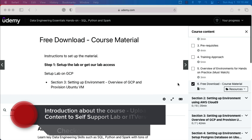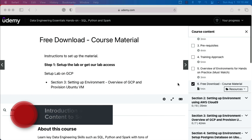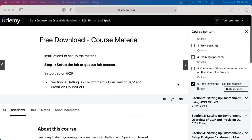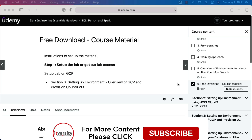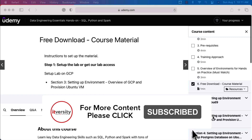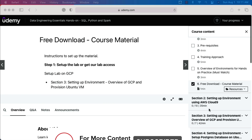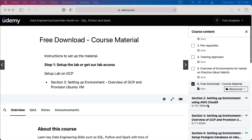The course says it's hands-on, which means you need to have a lab. Either you can sign up for our lab or you can leverage the lab which is built by you. We have provided the instructions as part of sections 2, 3 and 4. Either you have to follow sections 2 and 4 to set up the lab on AWS Cloud9, or you have to follow section 3 and 4 to set up the lab on GCP.